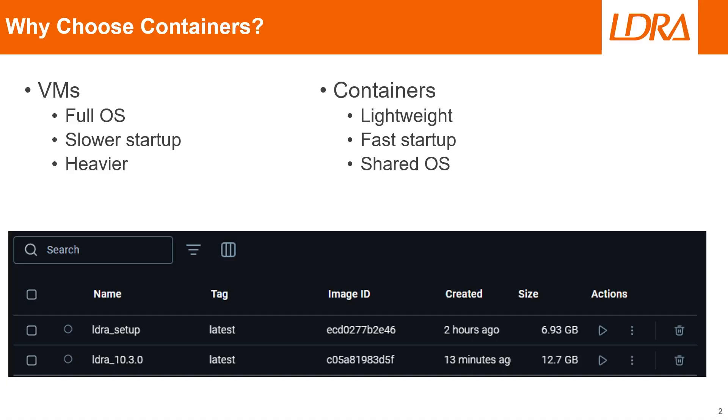Before we dive in, let's quickly address why you might choose a container over a virtual machine. While VMs are great for isolating entire operating systems, containers are lightweight, start faster, and share the host OS, making them ideal for consistent and portable environments.